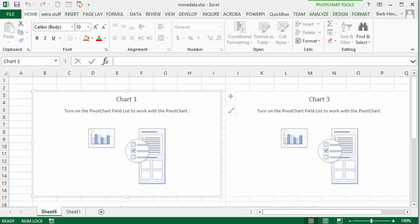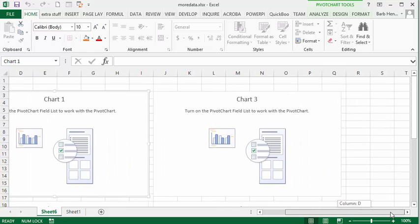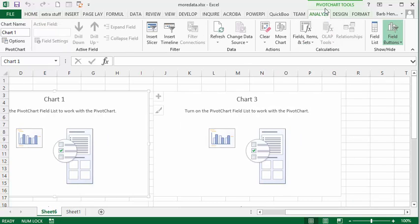So to see the field types we need to have a field list we can put things on here. So what we're going to do is go to the analyze part of the pivot tools chart here and we're going to go field list.